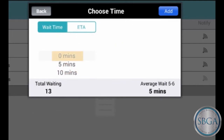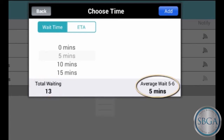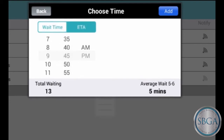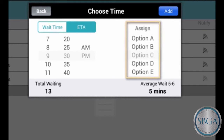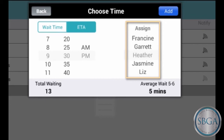You can serve your customer right now, or tell them how long they'll have to wait based on the number of people waiting now and their average wait time. Or tap ETA and schedule a same-day appointment or reservation at a particular time. You can even record any special assignments — for instance, in a restaurant you choose a table, in a medical practice you might choose an exam room, and in a salon it could be a particular stylist.